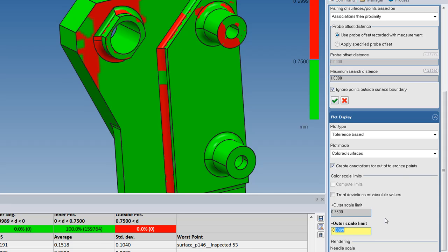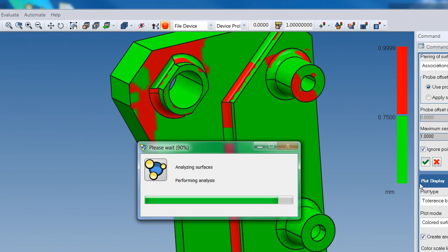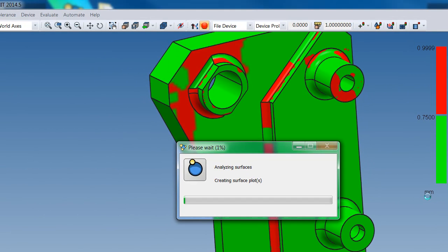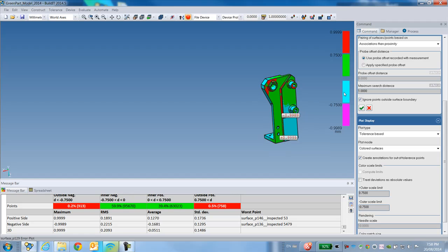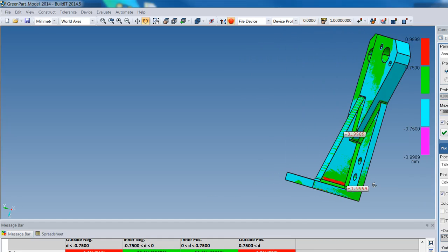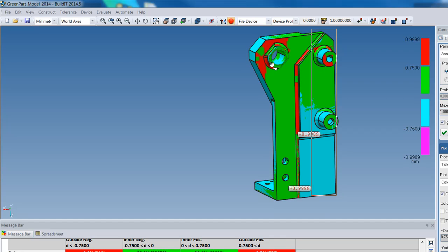Instead of treating the deviations as absolute values, I specify minus 0.75 millimeters for the negative values and recompute. This time I see four colors indicating whether each surface was over-manufactured or under-manufactured, and which surface has extra material or not. This confirms that the front of my part is still the problem area and was also over-manufactured — I have extra material there.